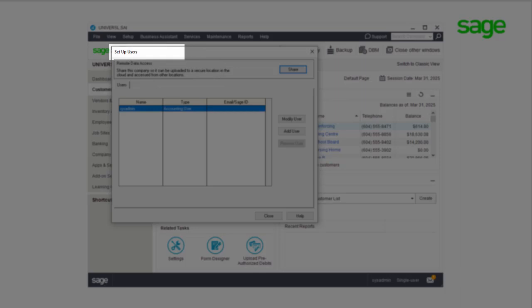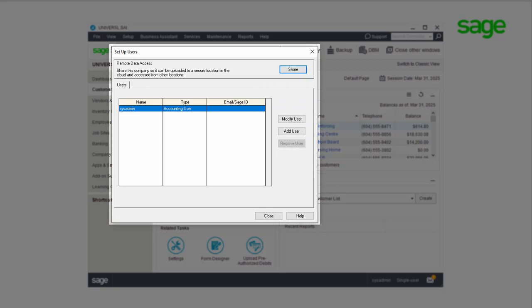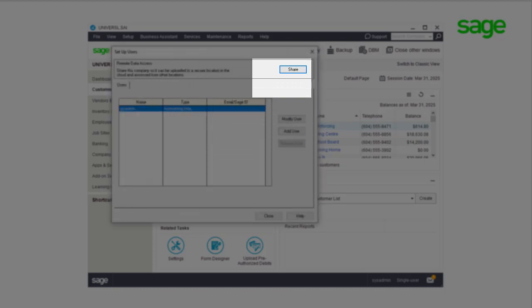Alternatively, you can go directly to the Setup Users and Roles window, as this window is the first pop-up, and here you will click Share Again.